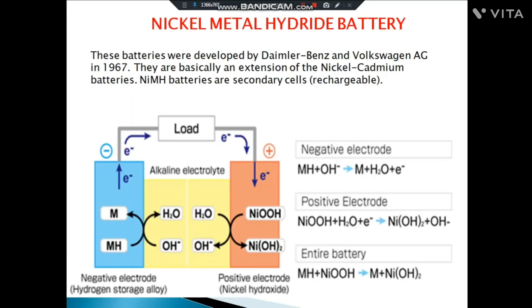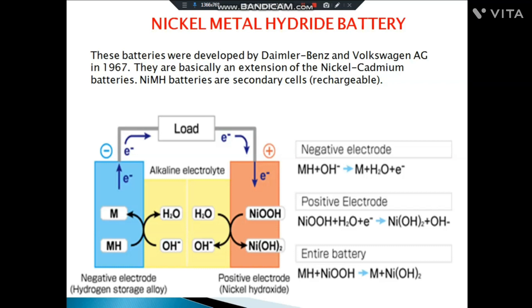Now let us see about the nickel metal hydride battery, which is an extension of nickel-cadmium batteries. In nickel-cadmium batteries, cadmium acts as the anode, nickel oxide acts as the cathode, and KOH is the electrolyte. Electrons flow from the cadmium anode to the cathode, and current flows from the cathode to the anode.